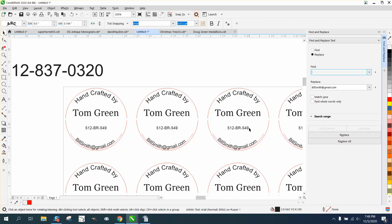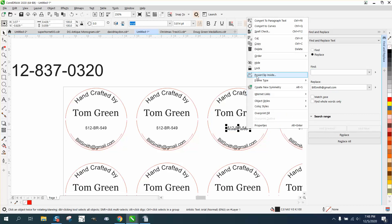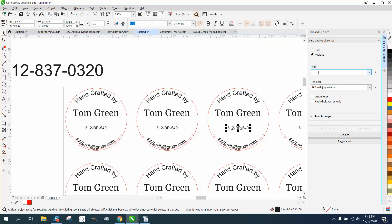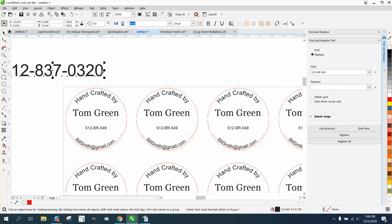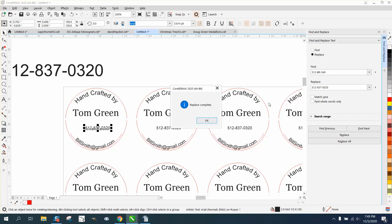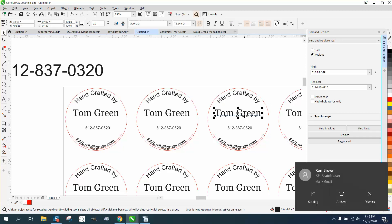Now let's do the phone number. Take this number, copy it, and paste it. If you've got the new customer's phone number on your sheet, you don't even have to type it — just copy and paste. So we're going to change all these 512-BR549 — and if you don't know what that means, you're too young — replace all. In just a few seconds, I don't care if it's 100 or 200, we change the phone number.